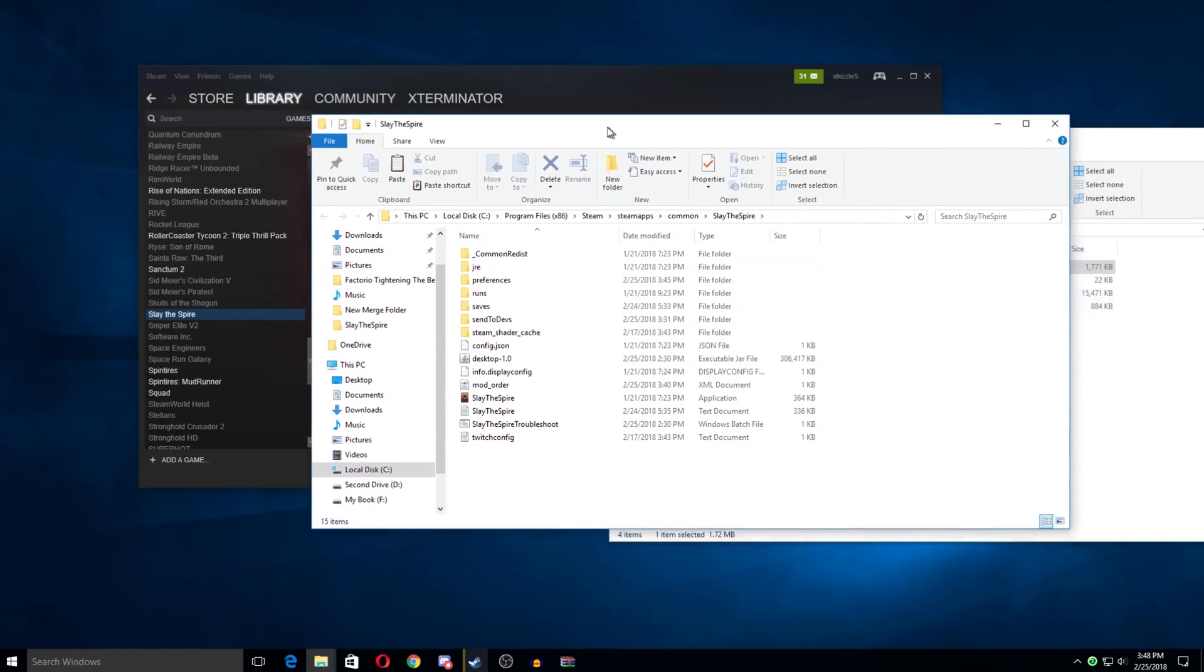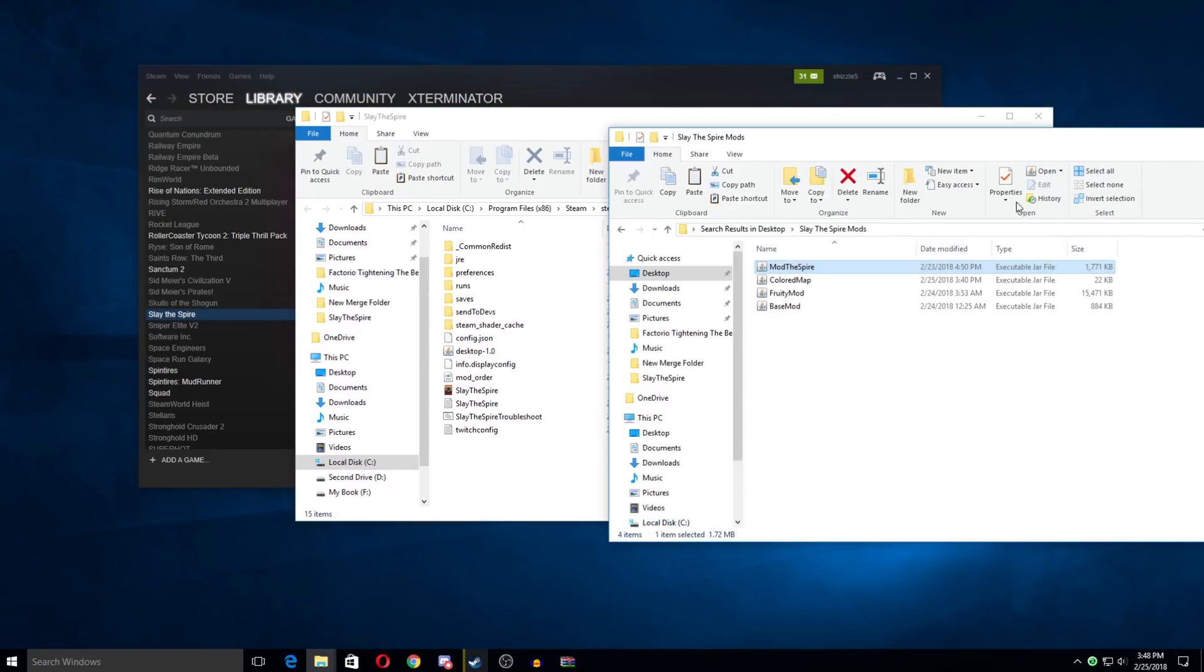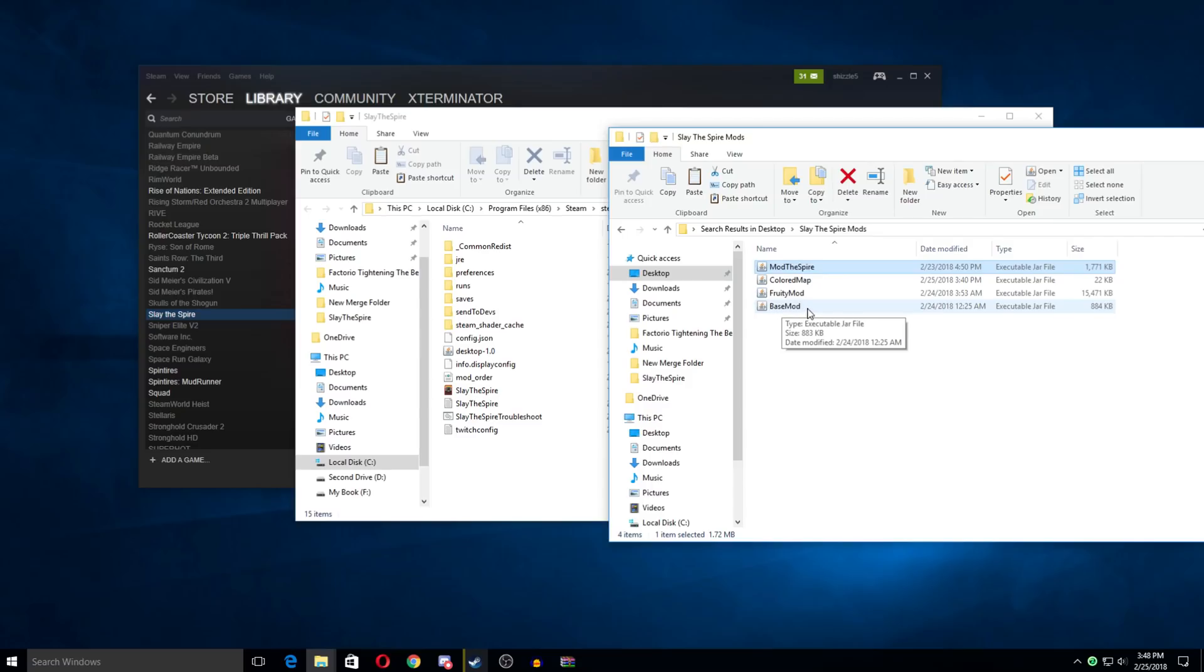Now you need two things in addition to whatever mod you're using. You need mod the spire.jar and base mod.jar. And I will put links to both of these in the description. But another note with those is do pay attention to the versions.